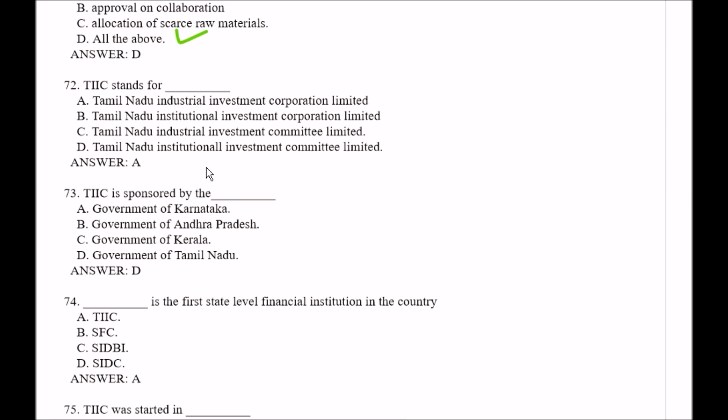Question number 72: TIIC stands for — Option A, Tamil Nadu Industrial Investment Corporation Limited; Option B, Tamil Nadu Institutional Investment Corporation Limited; Option C, Tamil Nadu Industrial Investment Committee Limited; Option D, Tamil Nadu Institutional Investment Committee Limited. The right answer is Option A, Tamil Nadu Industrial Investment Corporation Limited.